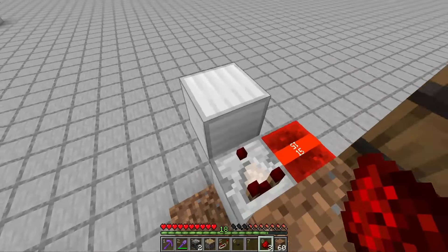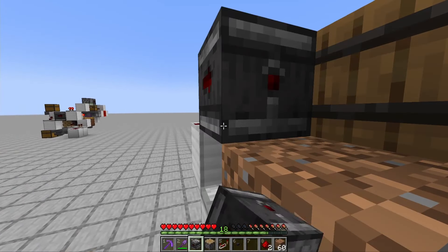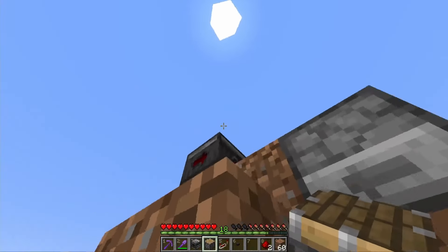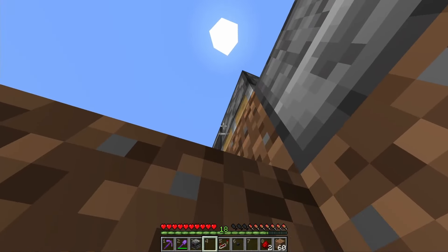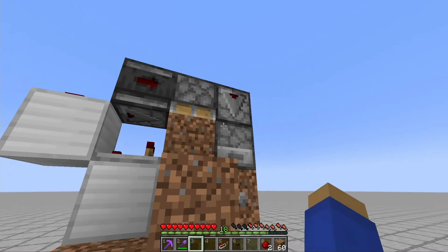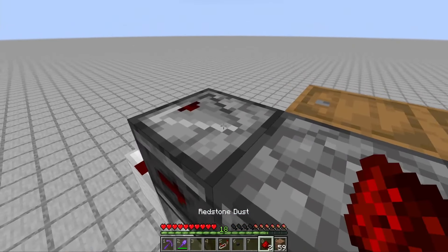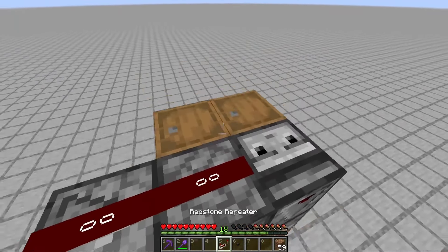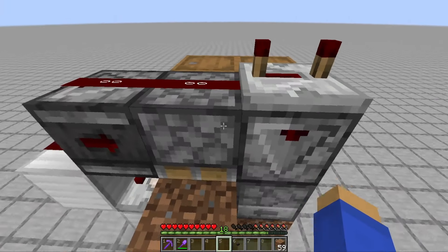Place a redstone dust on top of this block and then an observer facing that redstone dust. A piston facing down from that observer and another observer next to that piston. Finally, come up to the top and place your other two redstone dust on the observer and the piston, and your redstone repeater set to four ticks on this last observer.